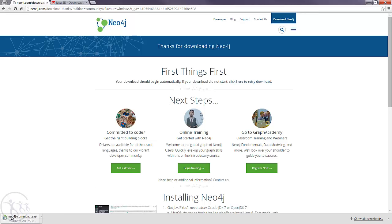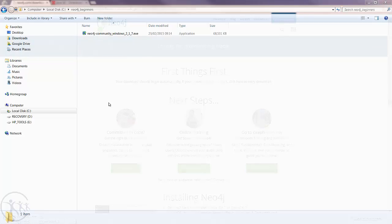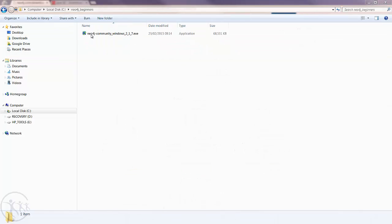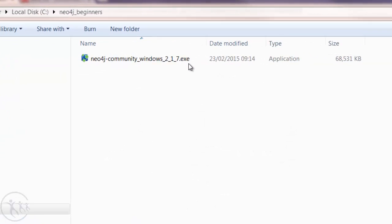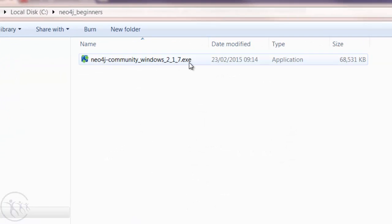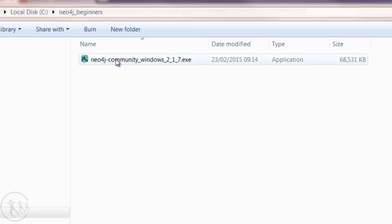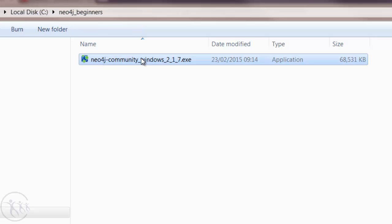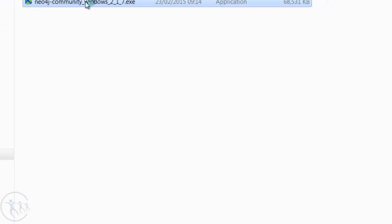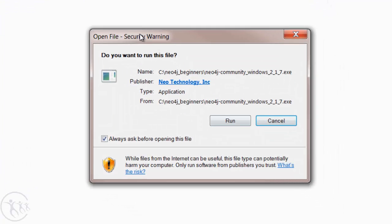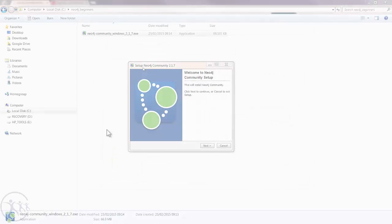What I've done is I've actually copied across the executable that was just downloaded from the Neo4j website and I've placed it into a local folder called Neo4j Beginners, because that's the name of the course, on my C drive. Now I'm going to select that file and double-click it and start the installation process. You'll see this security warning pop up, so just click Run on that.